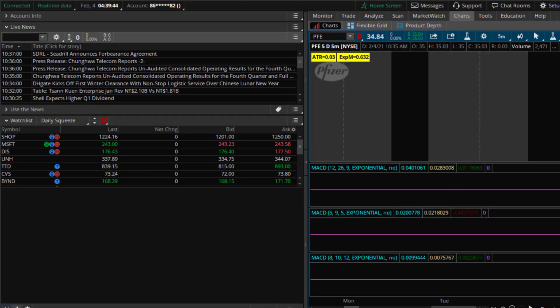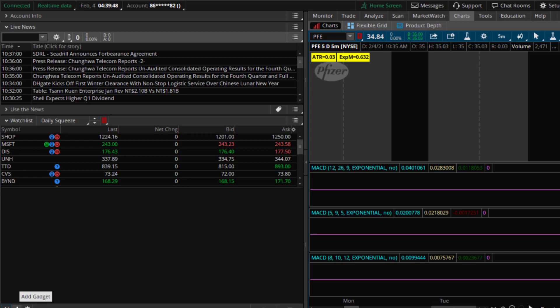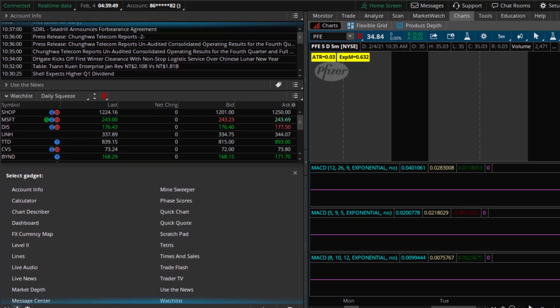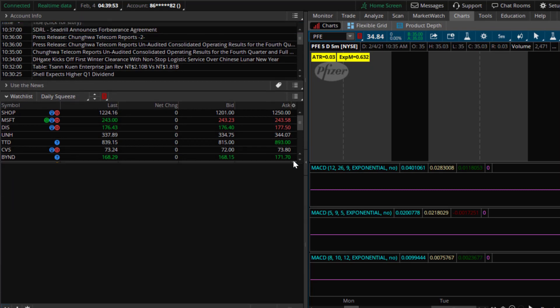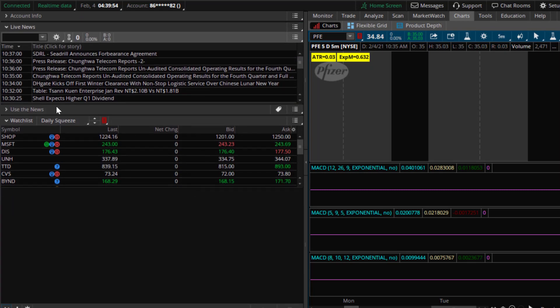You add the watchlist by clicking on this icon here where it is a plus sign and then you select watchlist. I've already done that part and your watchlist will appear here.